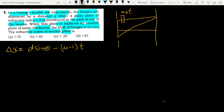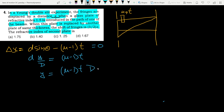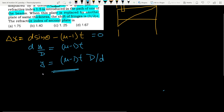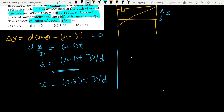The position of central maxima shifts by y = (μ − 1)t·(D/d). Case 1: shift = x, μ = 1.5, so x = 0.5·t·(D/d). Case 2: shift = (3/2)x. We need to find μ₂. Setting up (3/2)x = (μ₂ − 1)·t·(D/d). Dividing equation 2 by equation 1: 3/2 = (μ₂ − 1)/0.5.